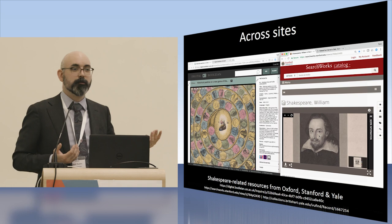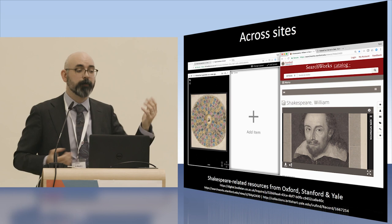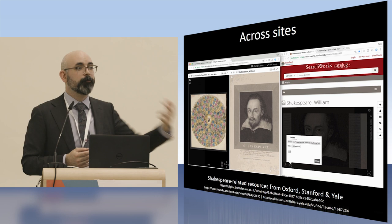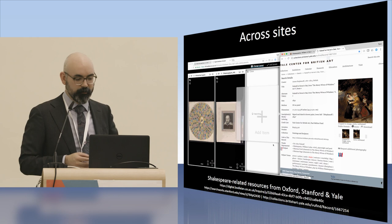If you can do that within one institution, it stands to reason you should be able to do that across institutions — addressing that silo issue. This example shows how a scholar might want to work with Shakespeare materials from Oxford, Stanford, and Yale in a single viewer, being able to pull those materials in and do that kind of deep-dive analysis all at the same time. And IIIF makes that pretty easy — as easy as drag-and-drop.